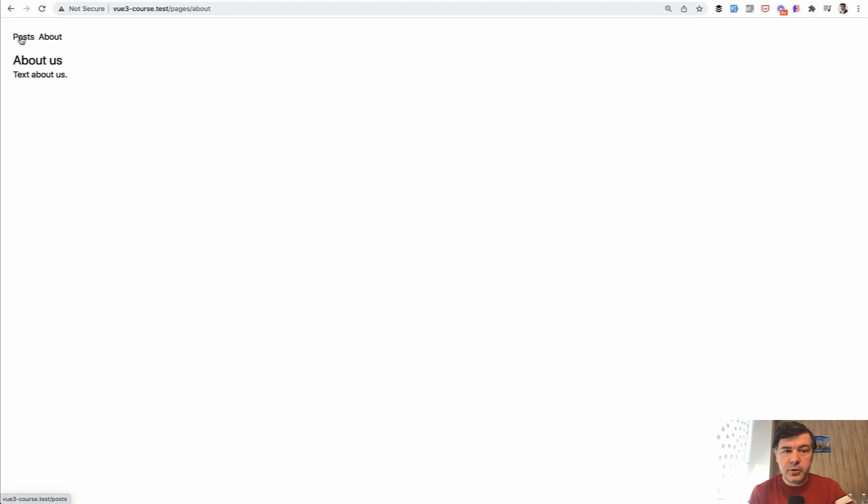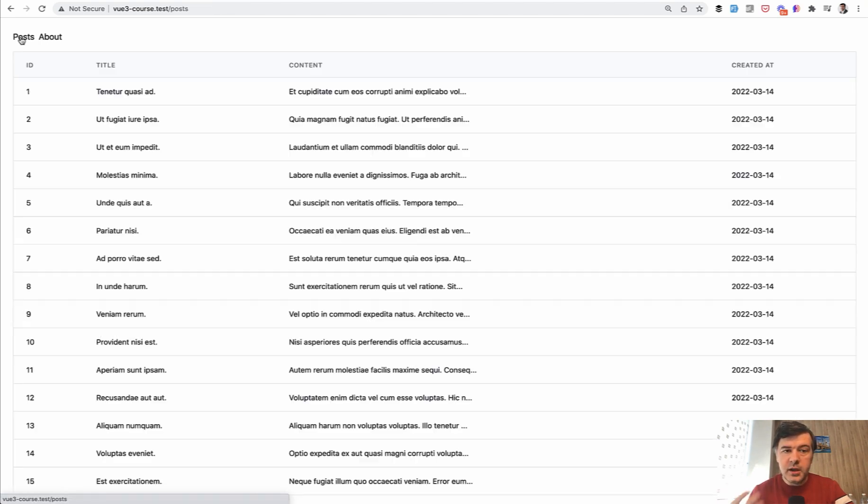But now I click posts and then one, two, three, and then it loads, right? But there's no visual indicator on the screen that something is actually happening.